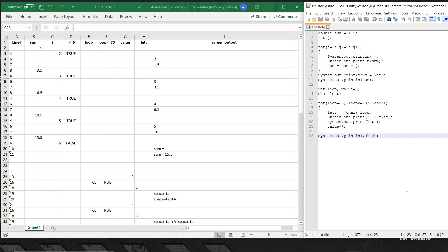Hi guys, I'm doing this video as a request — it was a question about Exercise 2. I thought I'd put this together as a model answer. This is Exercise 2 on page 92, Learning Unit 5, about for-loops. The question gives us a piece of code and says: draw the trace tables for each of the following program segments, showing the values of variables in memory, the results of conditions as they are tested, and the output displayed on the screen.